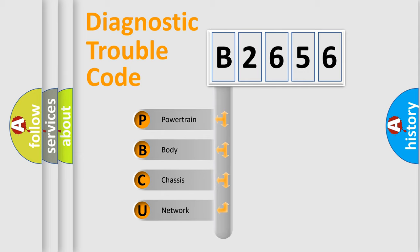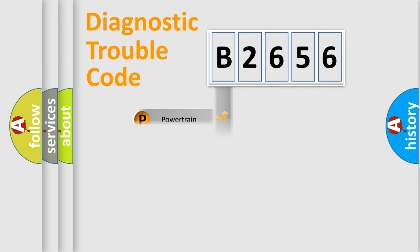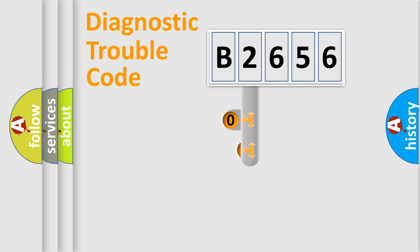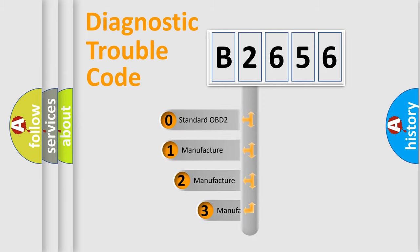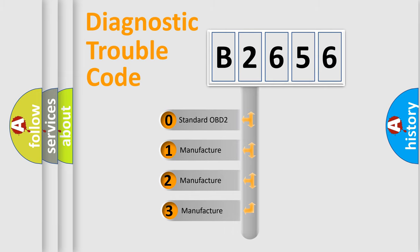We divide the electric system of automobile into four basic units: Powertrain, Body, Chassis, and Network. This distribution is defined in the first character code.